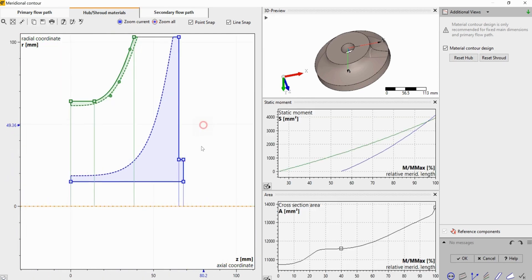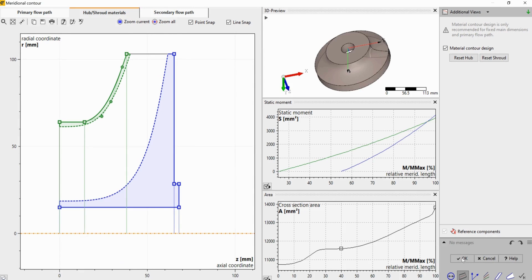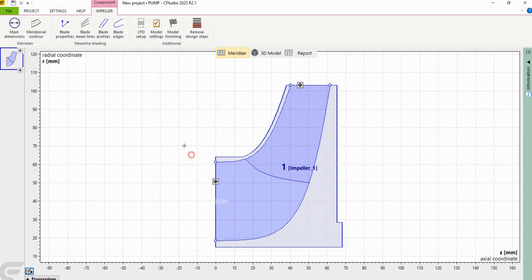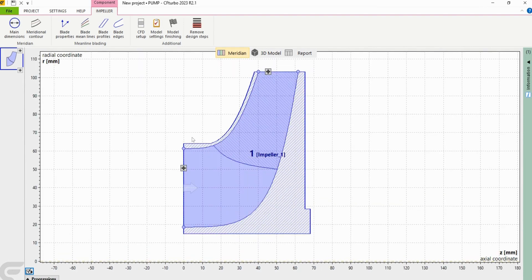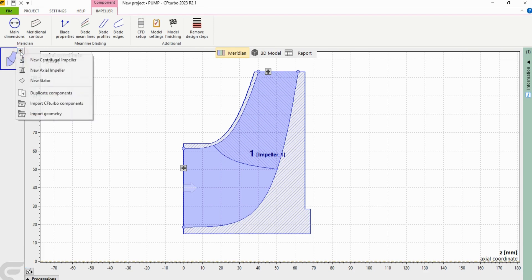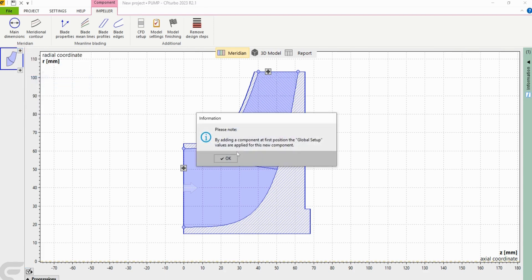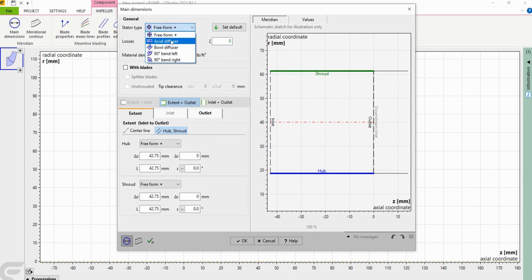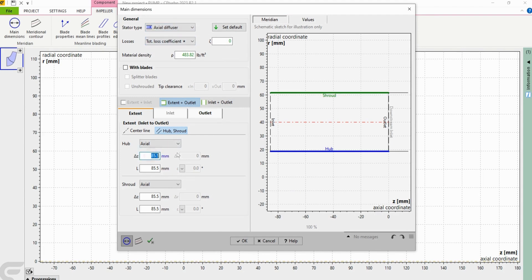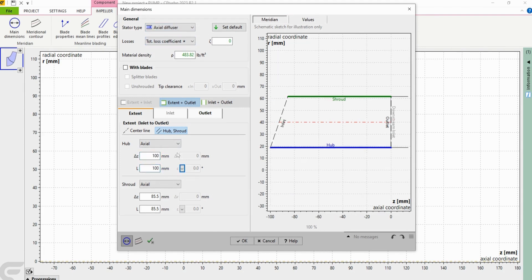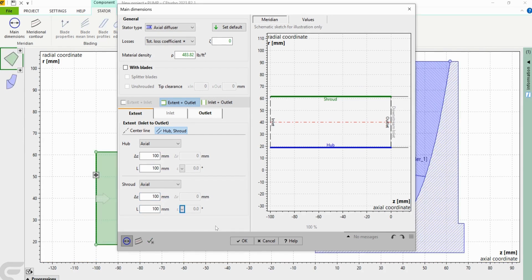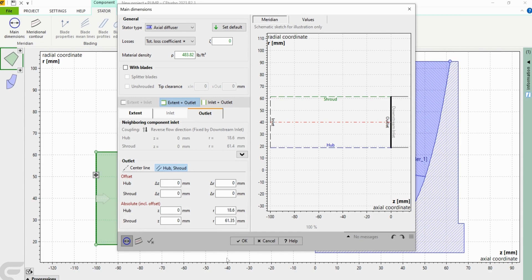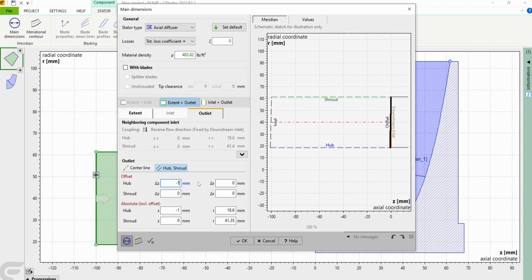To build a secondary flow path we're going to provide some type of non-rotating inlet and outlet component. I'm going to click OK. Now you can see our impeller with our hub and shroud solids. On the left hand side you're going to select add component at inlet side, new stator, and then in stator type I'm just going to select axial diffuser. Give it some arbitrary value, do 100 millimeters for the length. Then we're going to need to provide a gap between the outlet of the stator and the inlet of the impeller. So we're going to go to outlet and then in the delta z we're just going to do a value of negative one at the hub shroud.